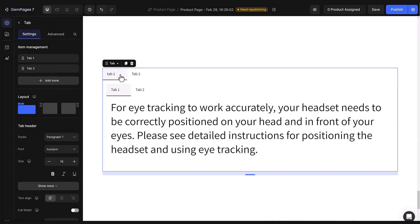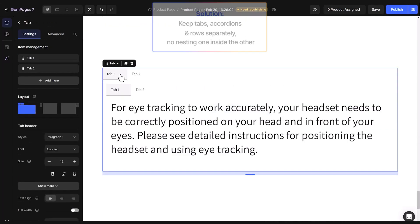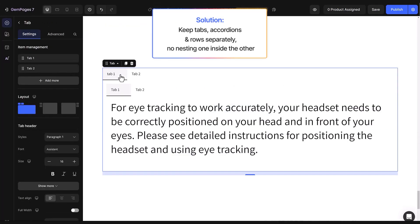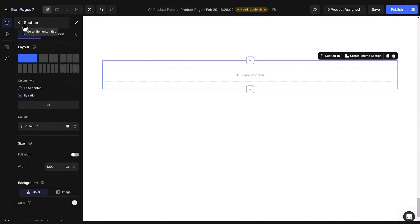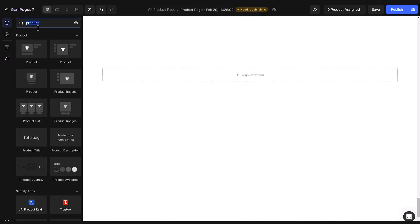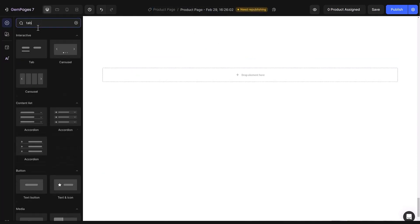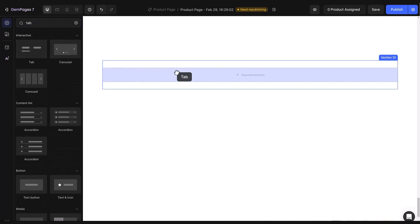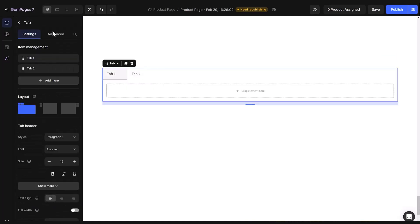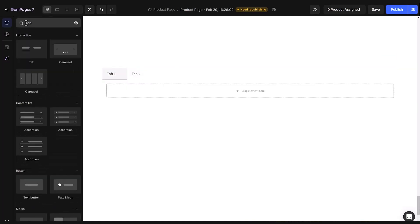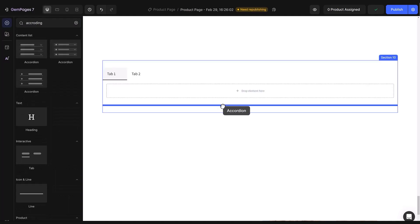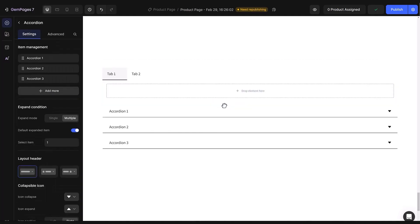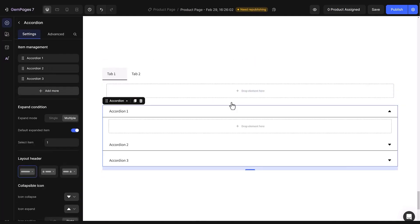To keep your page running smoothly, avoid nesting tabs within tabs, or mixing tabs with accordions. Instead, organize them separately. For example, place related sub-tabs under a main tab, not inside it. Similarly, if using accordions for product details, keep them separate, maybe further down the page. Keeping things organized like this helps maintain a faster product page.